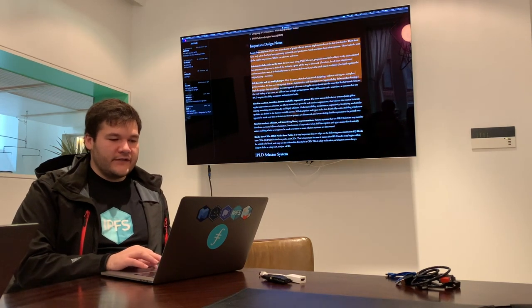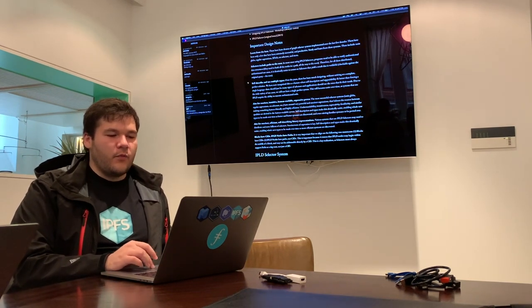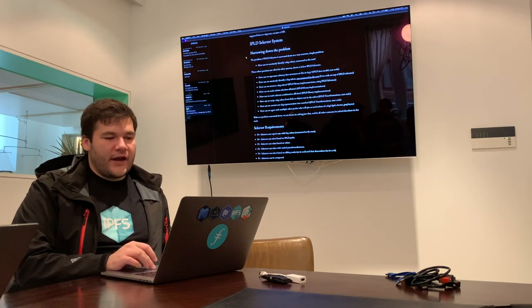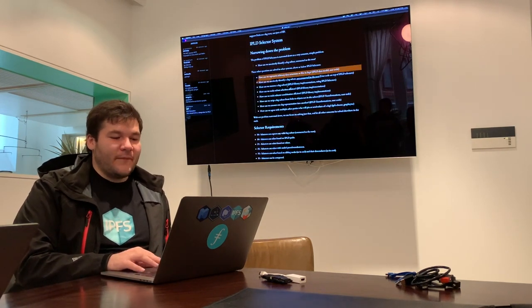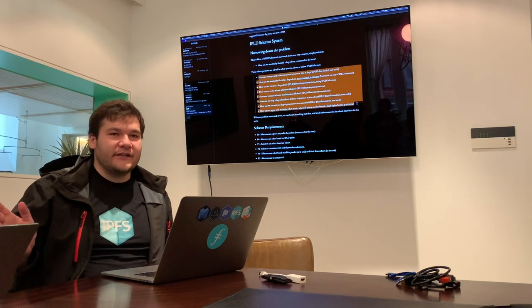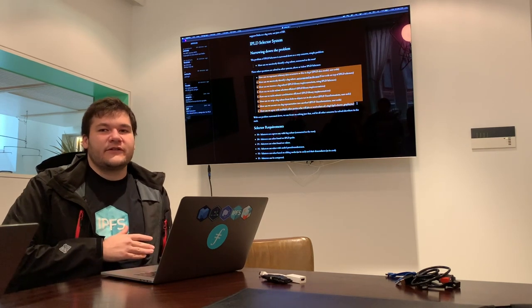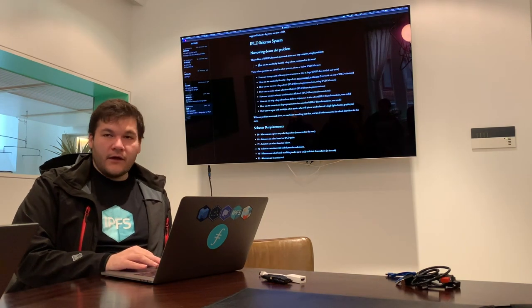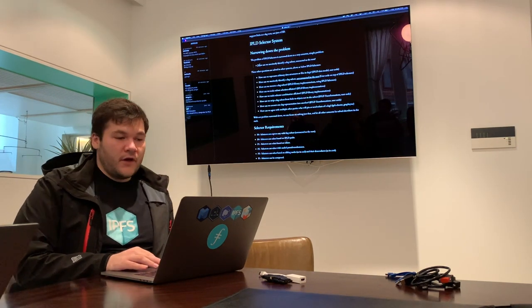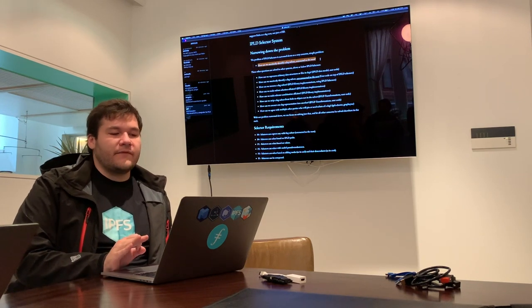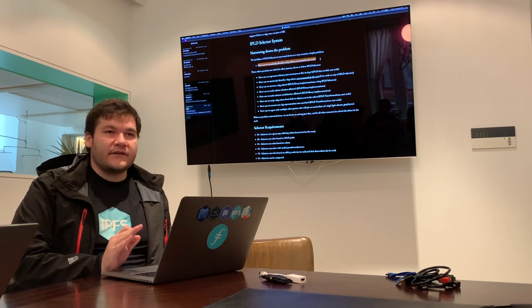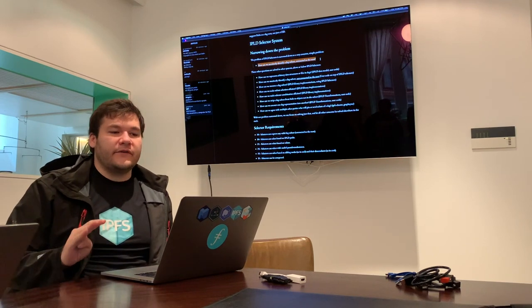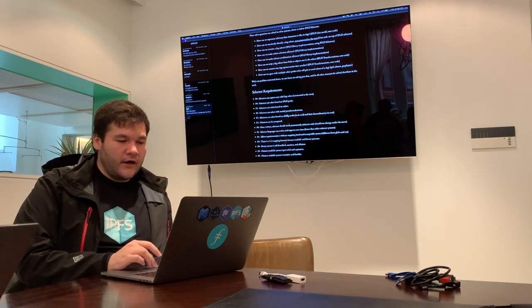So this spec begins by articulating what selectors are and links to a bunch of prior work that expands a lot on the goals of selectors. It describes a few design notes for what we would want out of selectors, and then narrows on the problem by saying what this is not about. Really, selectors are about how do we succinctly identify a DAG subset connected to the root.